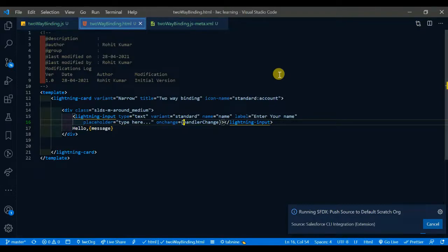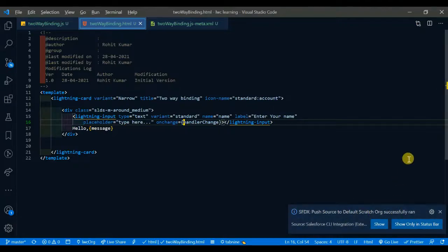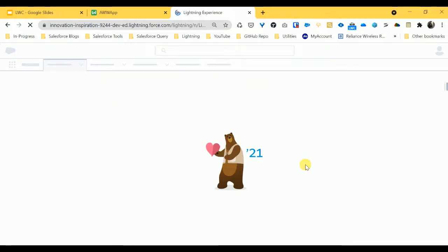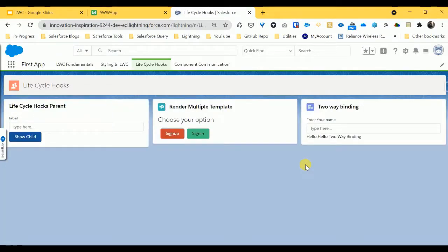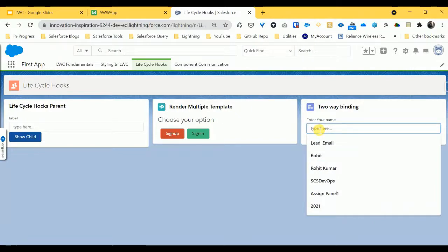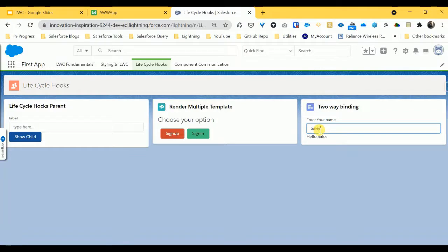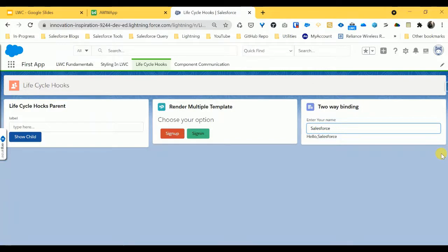After some time you can see the output as expected. The default org successfully ran and now it's time to check if our two-way binding works. Refresh the page — here we go. The static text is showing, and now I'm changing the input with some text like 'Salesforce Hunt'. You can see the output changes immediately as you type. If you remove something, it automatically removes from the display too. This is how two-way binding works.